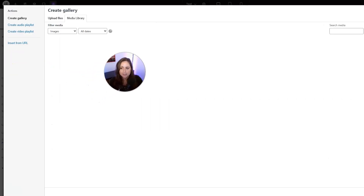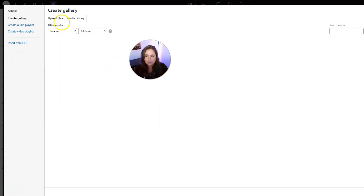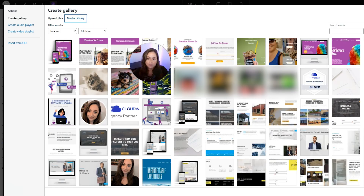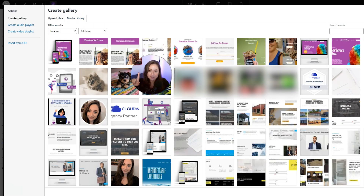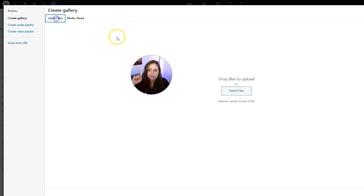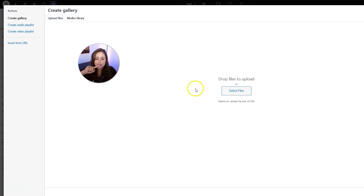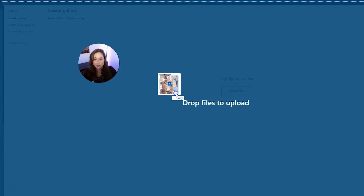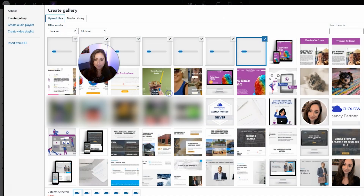And then we are going to click in here to select our images. You can choose from your media gallery, or you can also go to Upload Files and drag your files in — your photos in. So that's what I'm going to do. I am dragging in all of my photos.